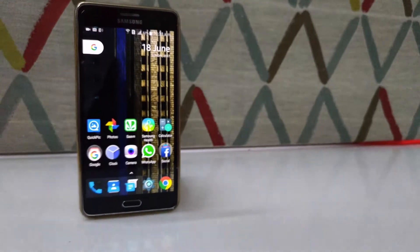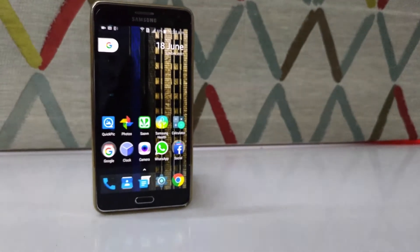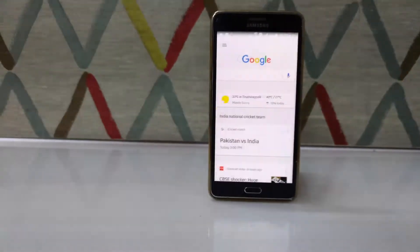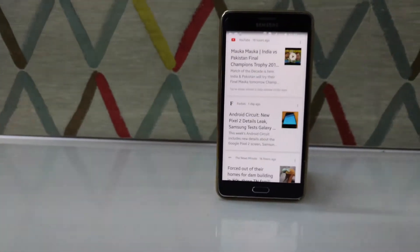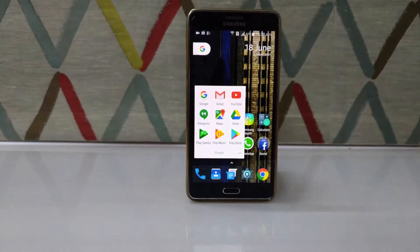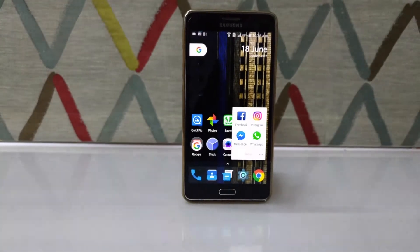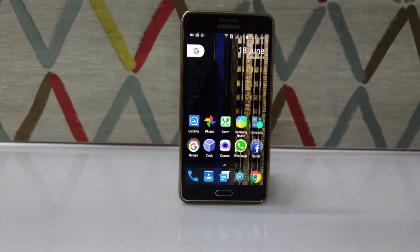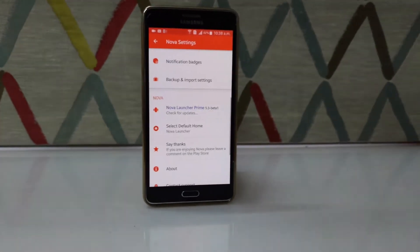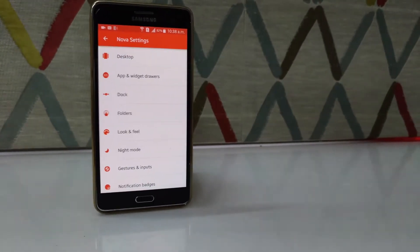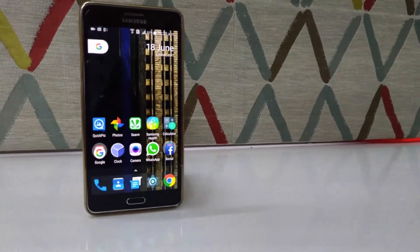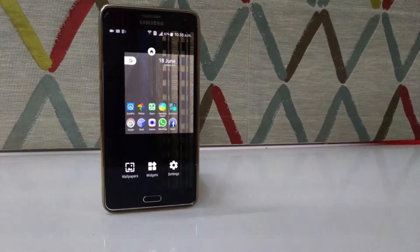Hey guys, this is Anirudh here back with another video. Nova Launcher, as all of you know, is the most customizable and trusted third-party launcher in the market, but one of the main things that this launcher lacked was Google Now integration in the home screen. But the people at Tesla Coil, the developers of Nova Launcher, have finally found a way to do this. In this video, let's see how to get Google Now on your home screen with Nova Launcher.